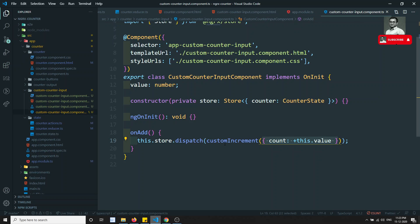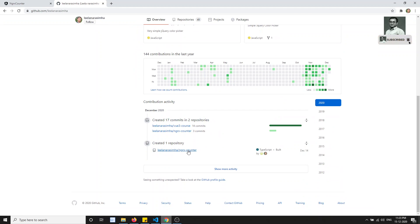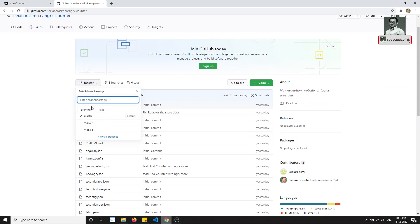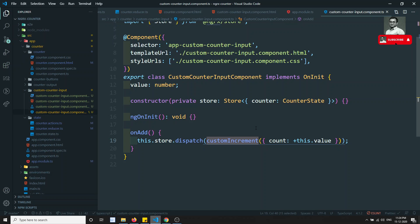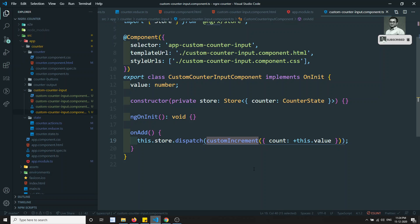So this is the way we send data using `props` in the action and update it in the reducer. If you have any doubts or suggestions, please post comments below. The entire code is posted in my GitHub repository — in the `ngrx-counter` repo under the branch `video-7`. If you like this video, please support me by subscribing to my channel. Thank you.